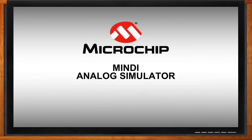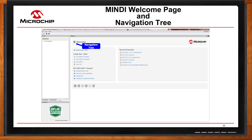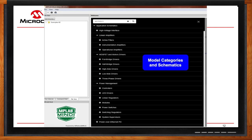Let me walk you through how this works. Here you see the main landing page and navigation tree for the Mindi analog simulation tool. This is where you can find our models, anything new added to the tool, create new schematics in SIMetrix or SIMPLIS, access all support material and tutorials, and see any recent schematics you've used. Here's a snapshot of our model categories — high voltage interface, linear amplifiers, MOSFET drivers, power management, and power over Ethernet devices.